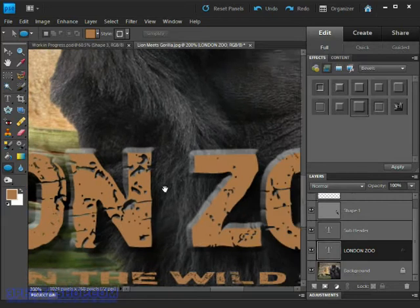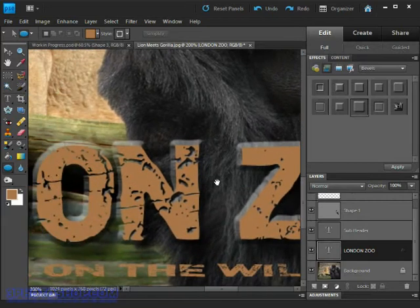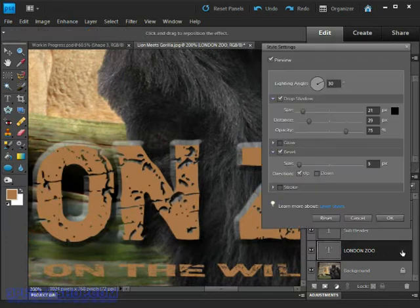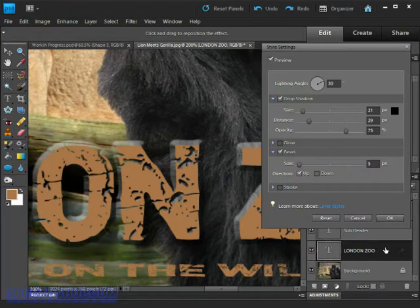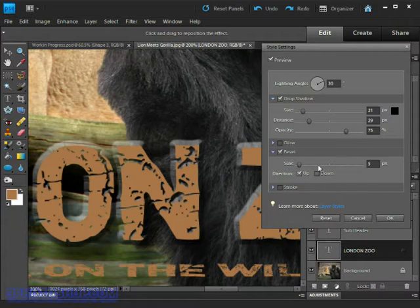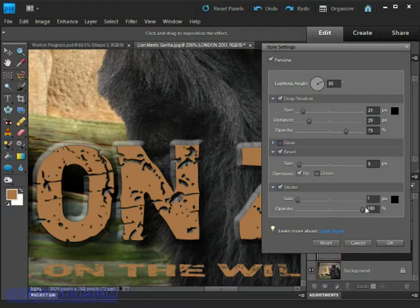Instead of adding a predefined stroke I'm going to just create one from scratch by coming down to the layer in the layers panel and then double clicking the little FX icon to open up the layer style settings dialog box. Now you can see both the drop shadow and bevel effect along with their respective settings. Down at the bottom we can turn the stroke option on and then increase the size of the stroke to 5 pixels.